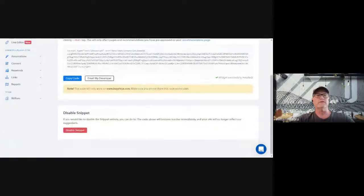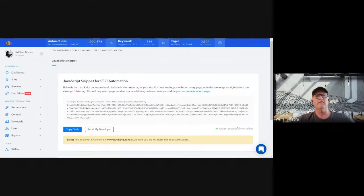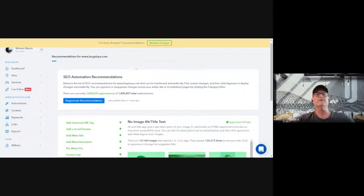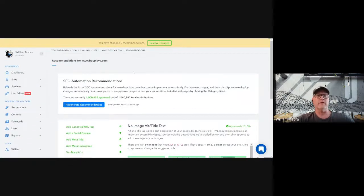Now we're ready to do some optimizations. Let's see what the system found with byfly.com. In the 3,300 pages it's scanning and optimizing, we found over 1 million optimizations.